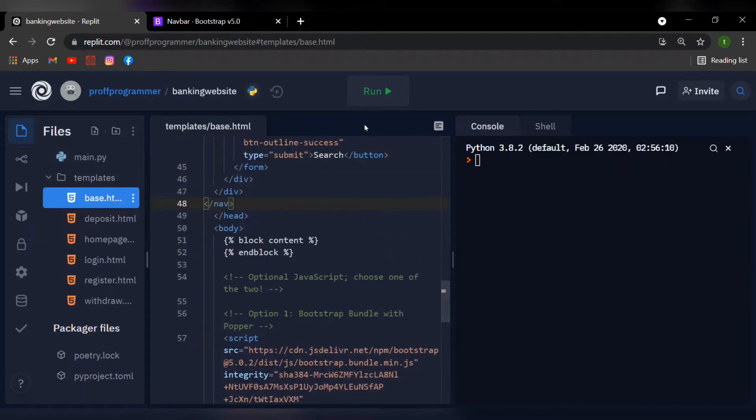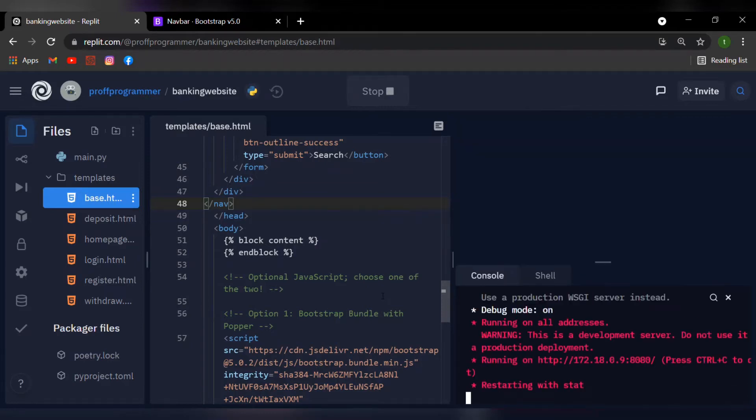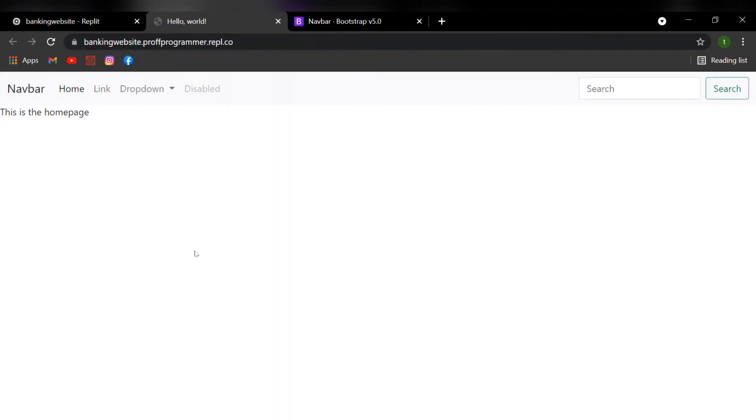So if you just give this a run and let it boot up, there we go, and if you open in a new tab, just like so, you can see that my navigation bar looks pretty nice.